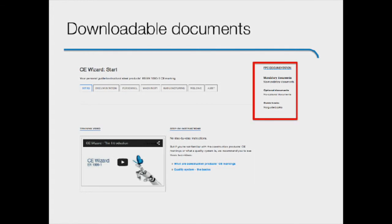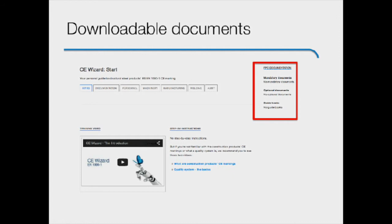In the right panel, we have included all downloadable document templates that are needed to complete each particular step. The documents are divided into two categories, mandatory and optional. Even though the latter group is called optional, download all files that concern your activities. They are only optional if they do not concern you at all.